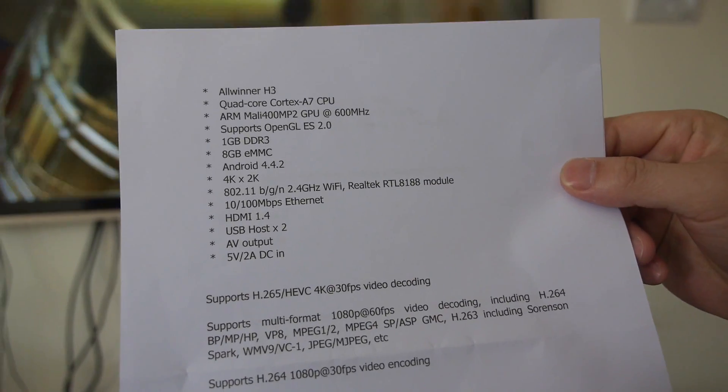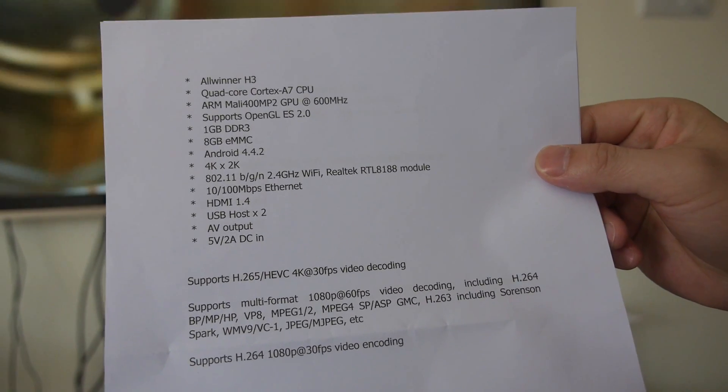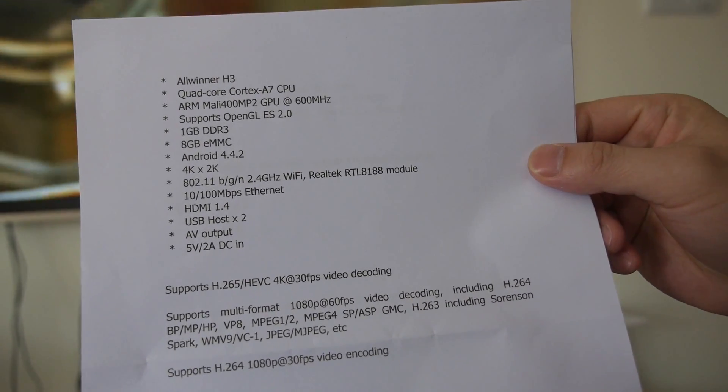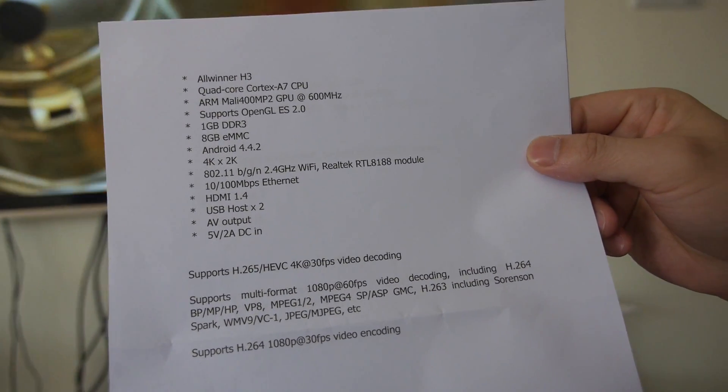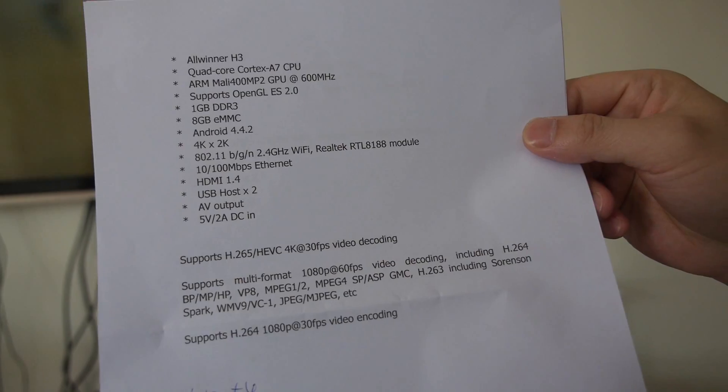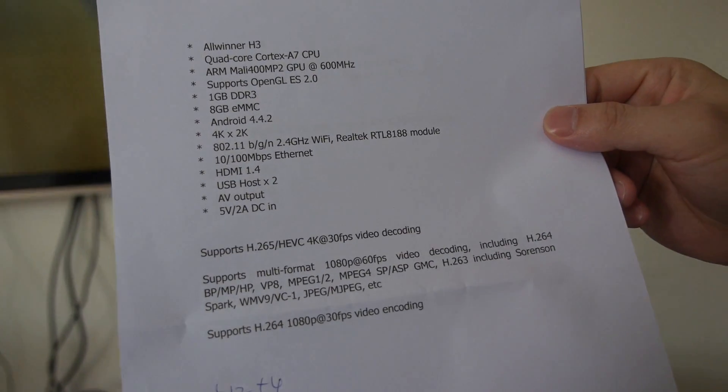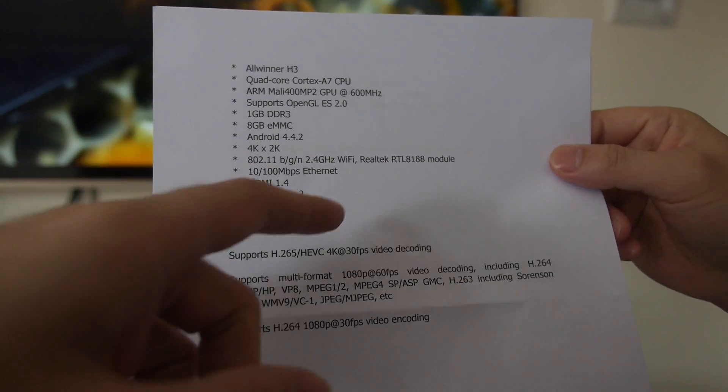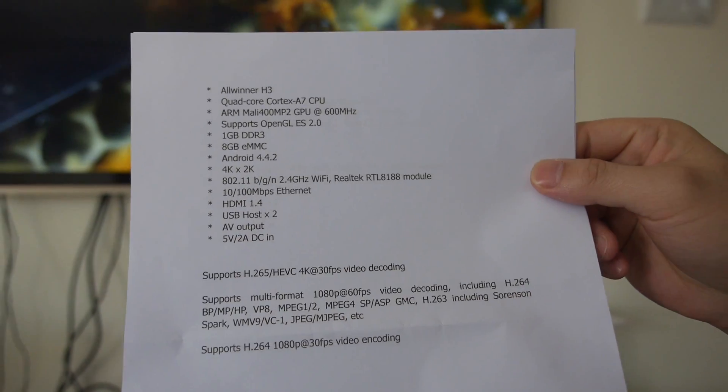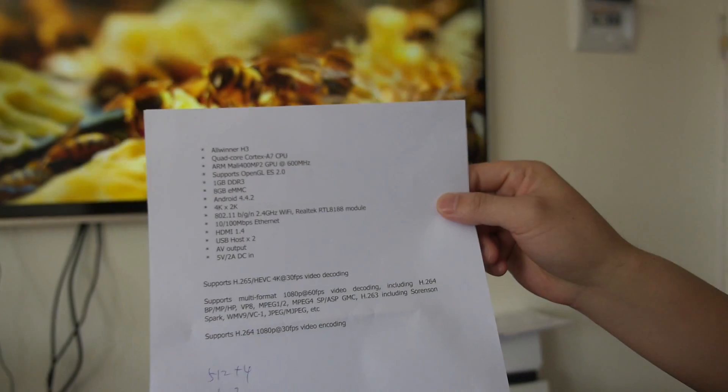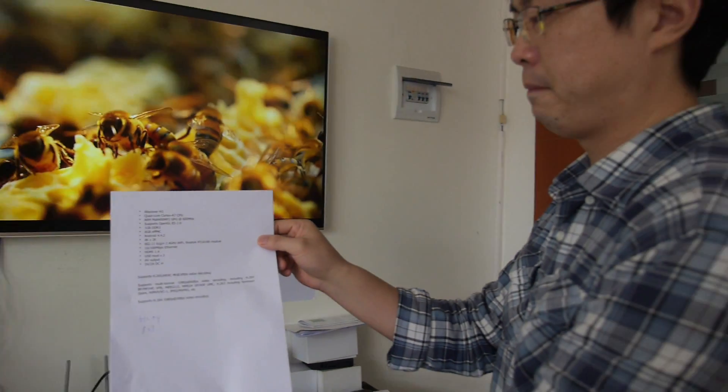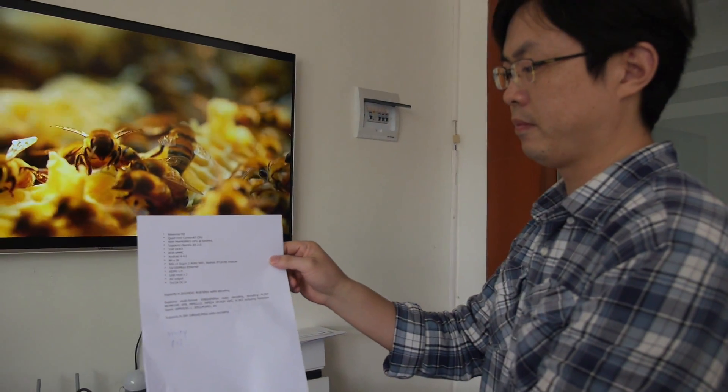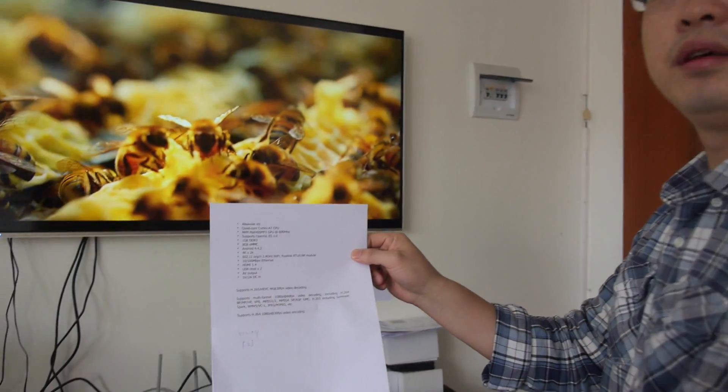So here are the specs of the H3. It's quad-core ARM Cortex A7 with Mali 400 GPU and even 4K hardware decode. Yeah. That's the main point. Yeah. 4K hardware decode for a crazy low price. Yeah.